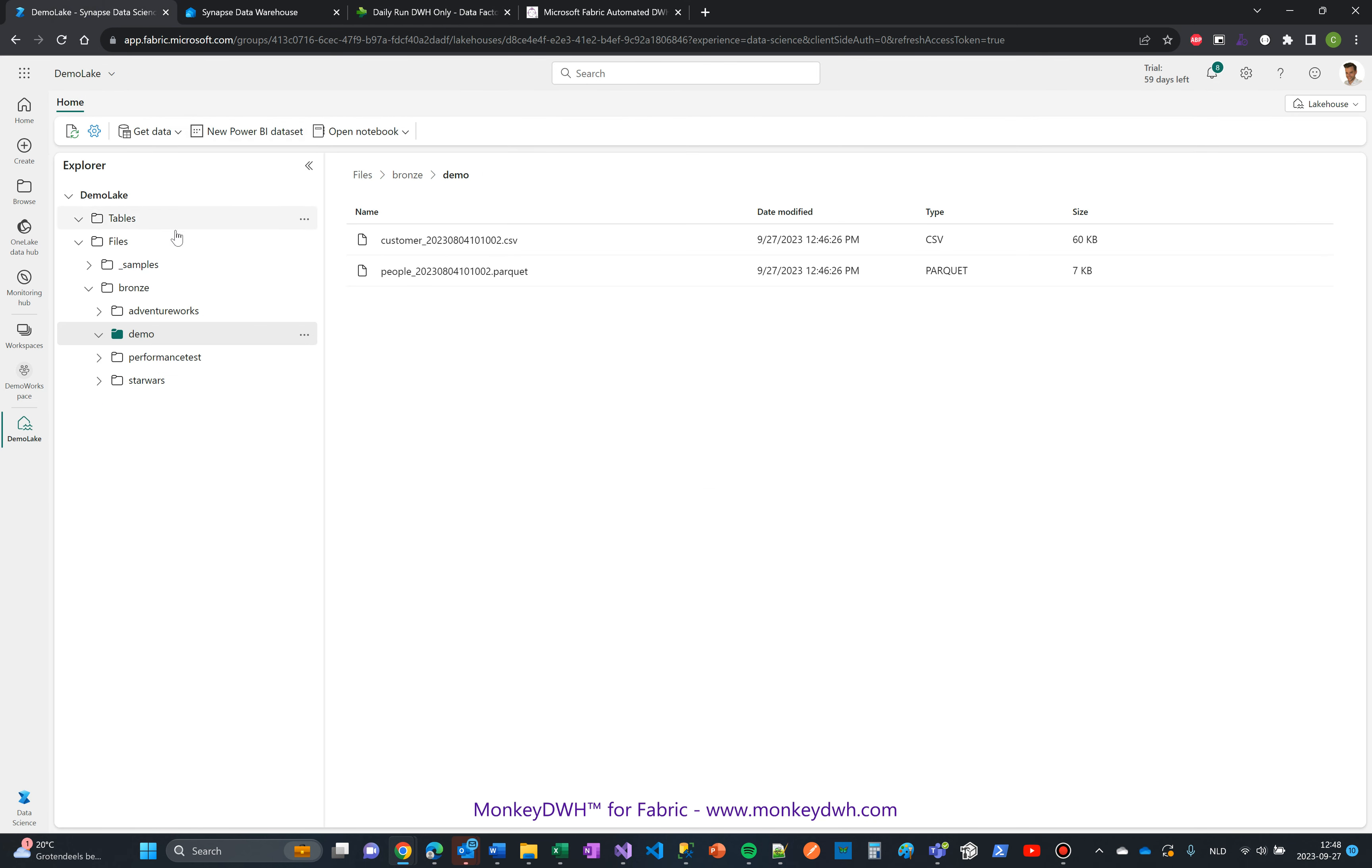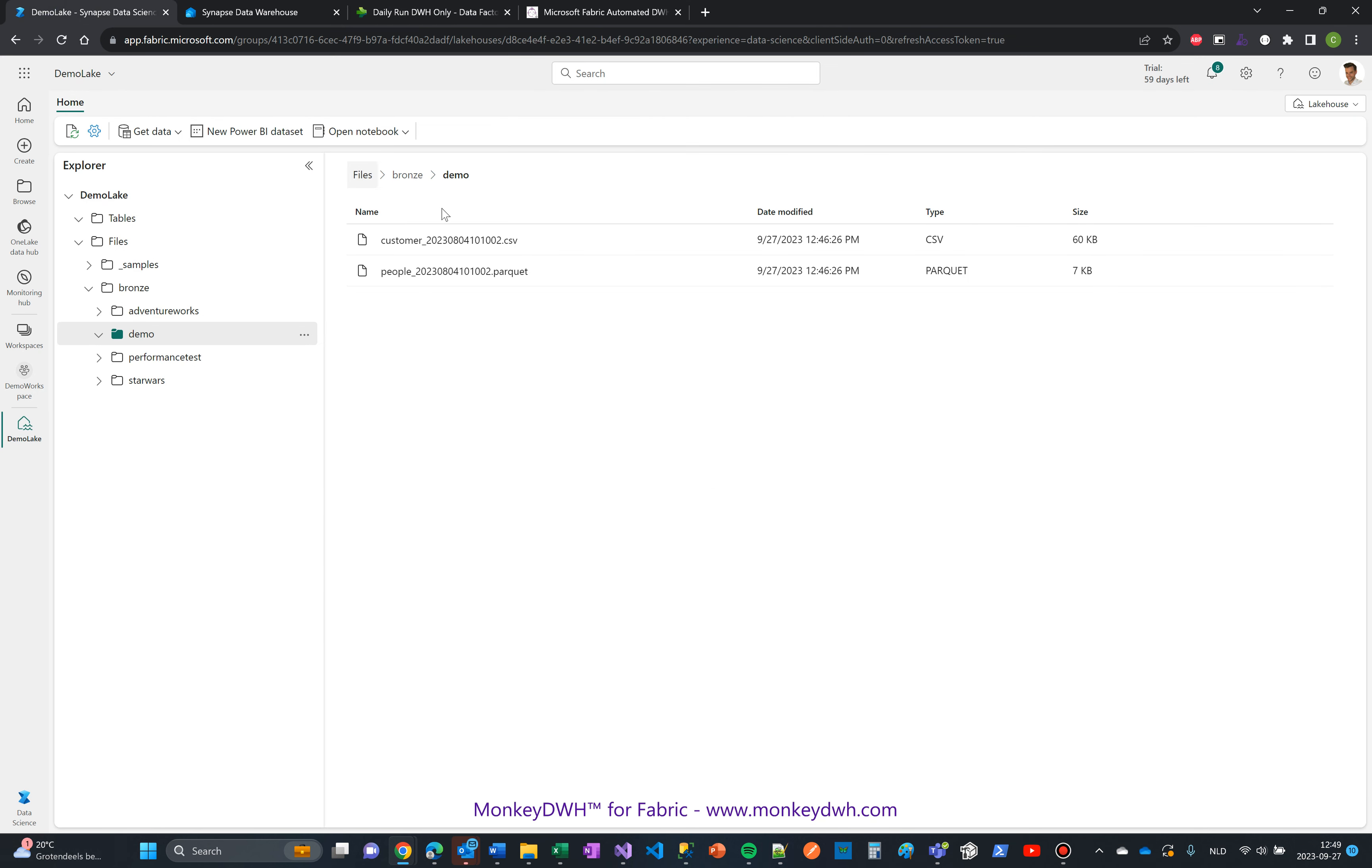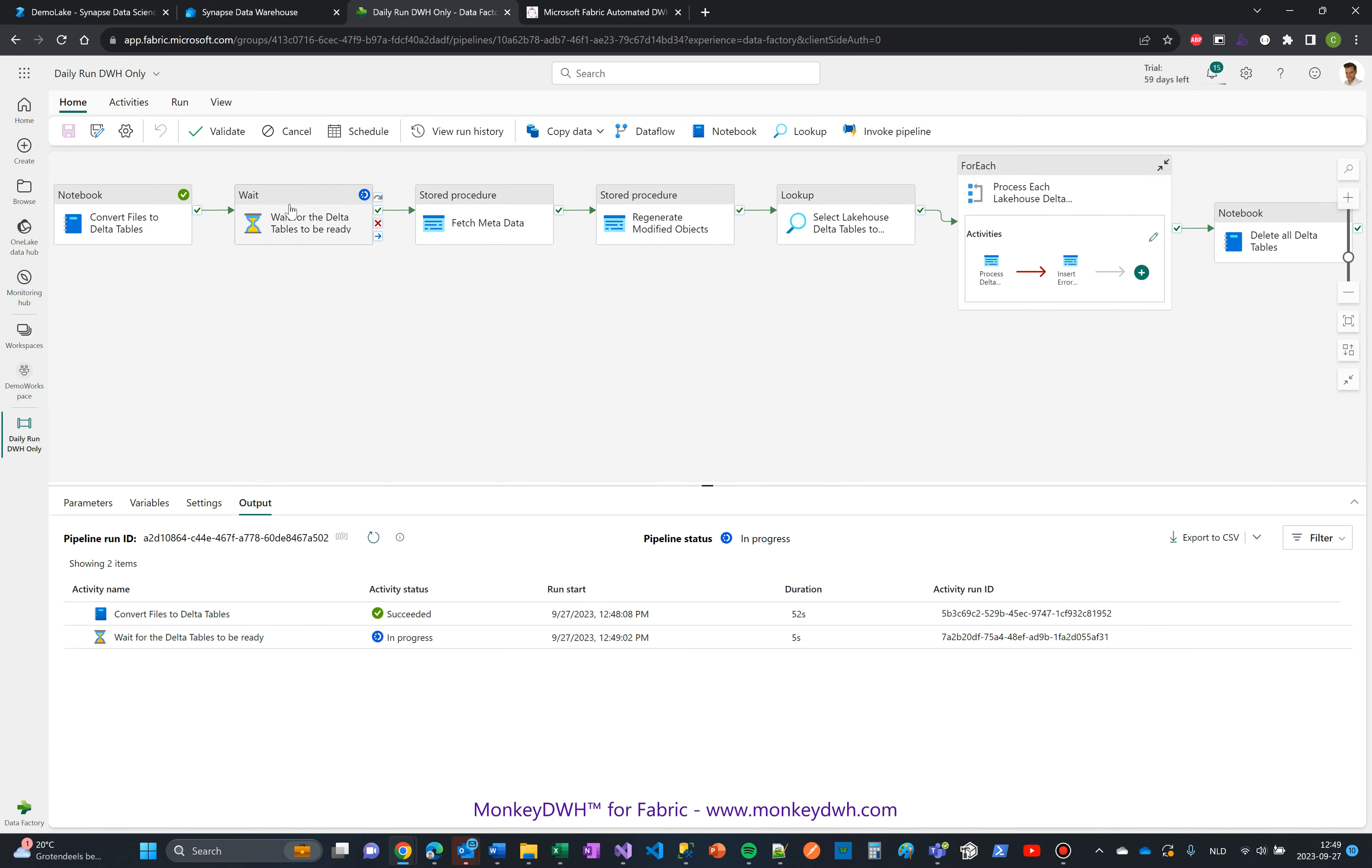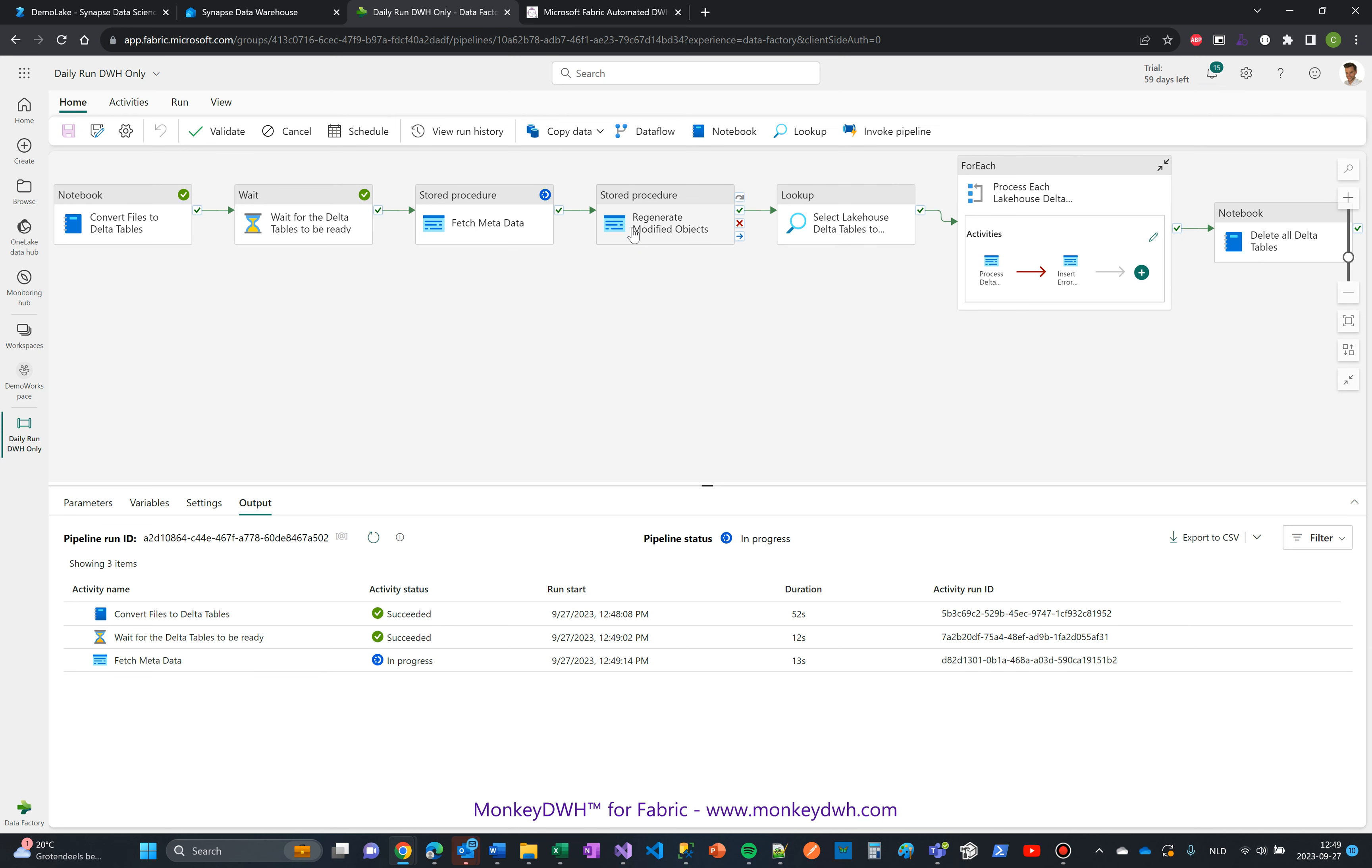What the pipeline is going to do: the first step is to convert these files into delta tables. These files will be picked up and converted into delta tables. Then, based on the metadata from the delta tables, it will fetch the column name, table name, and data type. Using this metadata, it will generate all the historical objects for the data warehouse that it needs to process the files—in this case, a table, a couple of views, and a stored procedure for each file or object being added to the data warehouse.